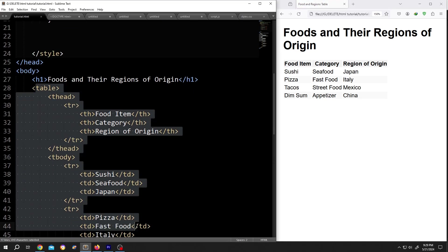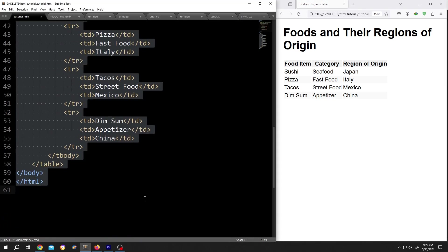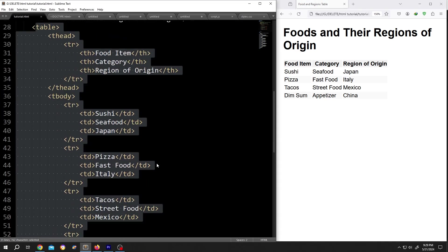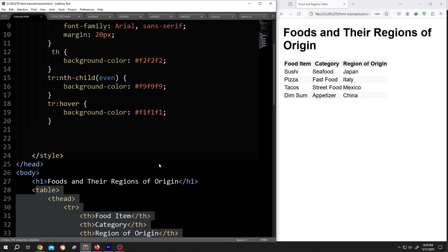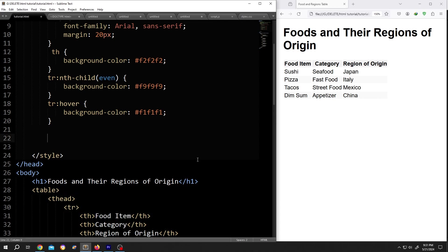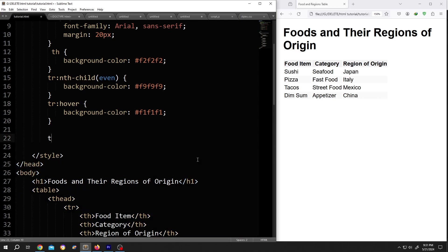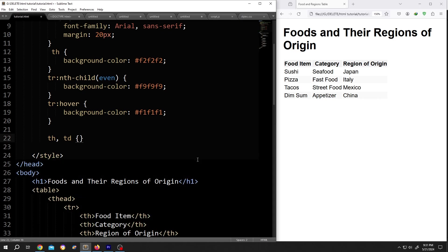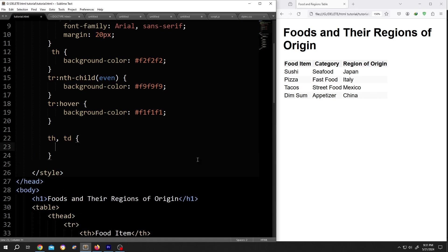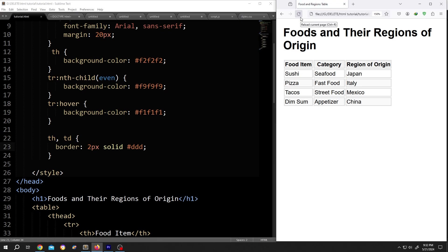Let's move to the style section. Let's add border around our cells. So th comma td, opening brace, closing brace, give it some space. Border colon suppose 2 pixel solid hash color. Save, reload.